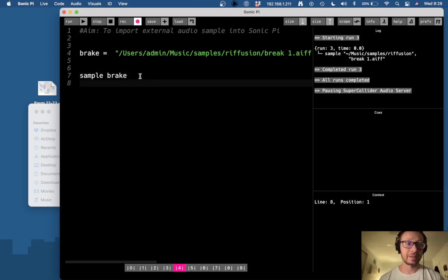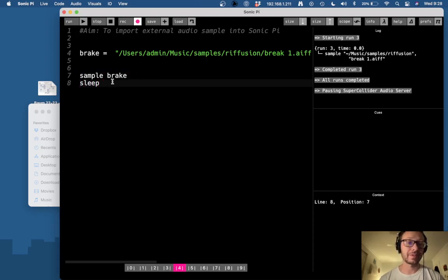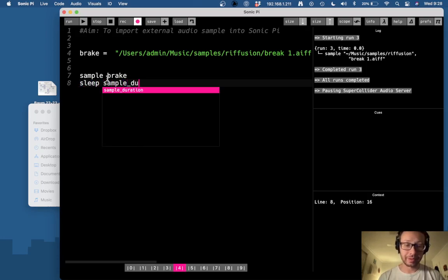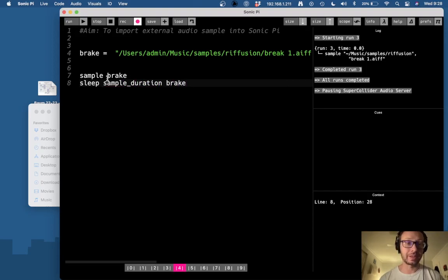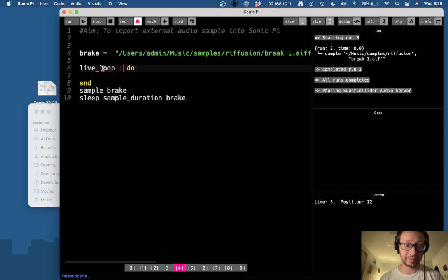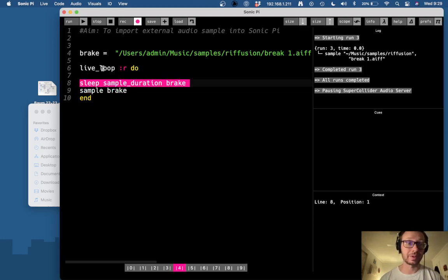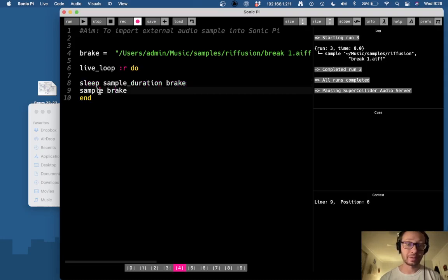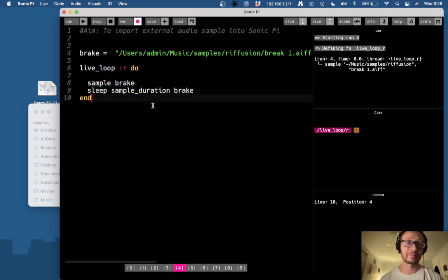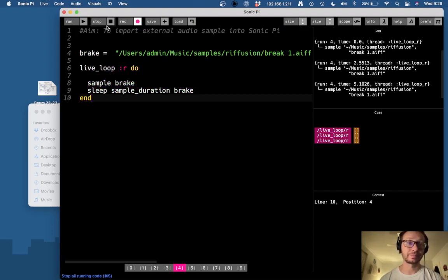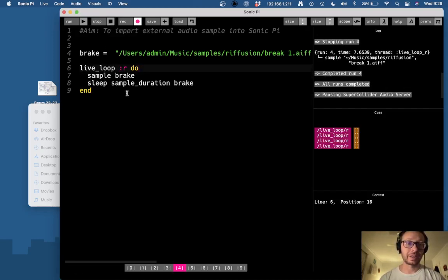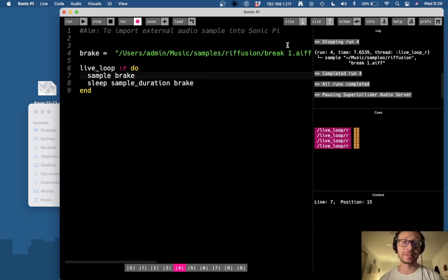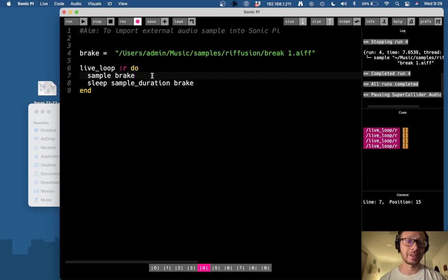And now I can use all the sample related things that go with it. So I could put this in a live loop and that's really all there is to it. So I could change the rate, I could change the pitch, I could use all the different sample function options that are available. Of which I do have another tutorial you could check out if you are unfamiliar with that.